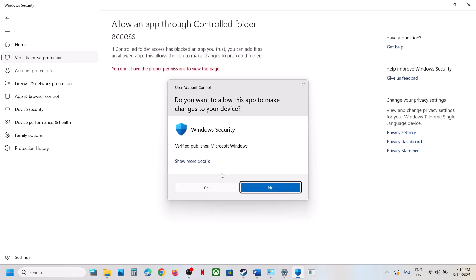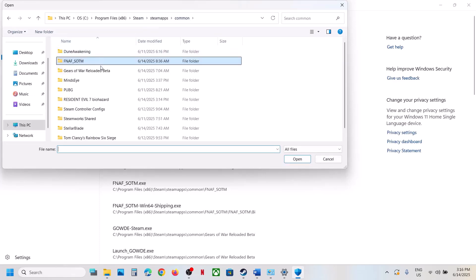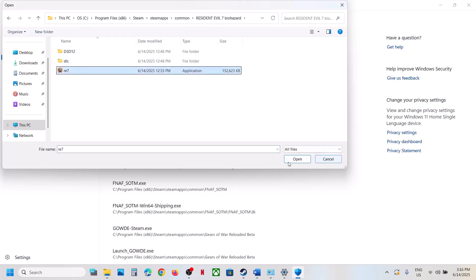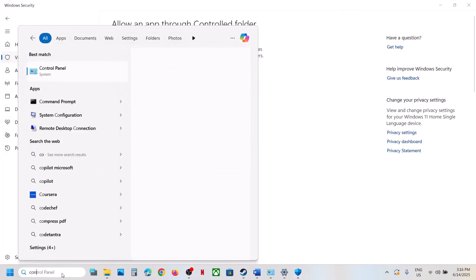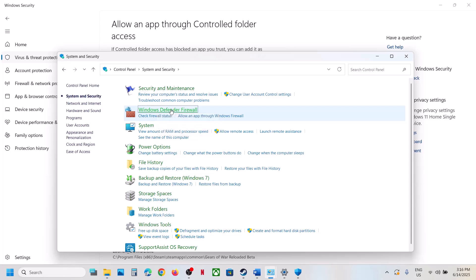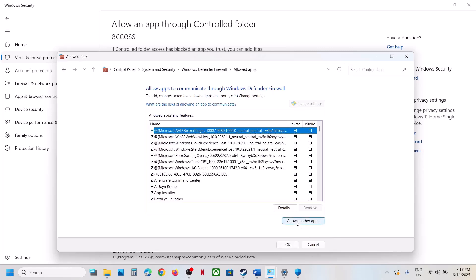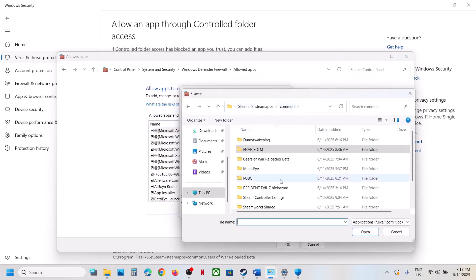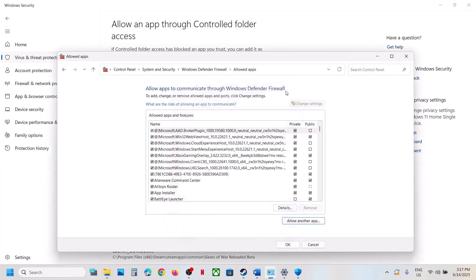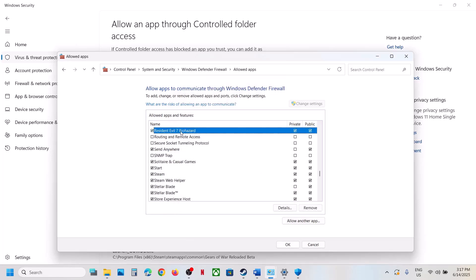Click 'Allow an app through Controlled Folder Access', click Yes, then click 'Add an allowed app', browse all apps, go to the game installation folder, select the game exe file, and click Open. Then open Control Panel, go to System and Security, Windows Defender Firewall, click 'Allow an app or feature through Windows Defender Firewall', click Change Settings, click Allow an app, click Browse, go to the game installation folder, select the game exe file, click Open, then click Add.